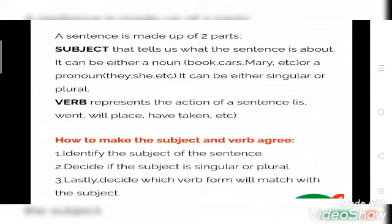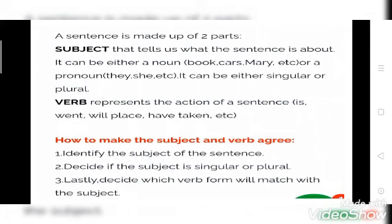How to make the subject and verb agree — they should match with each other. First point: identify the subject of the sentence. Second: decide if the subject is singular or plural. Third: decide which verb form will match with the subject — find out which verb form agrees with the subject.